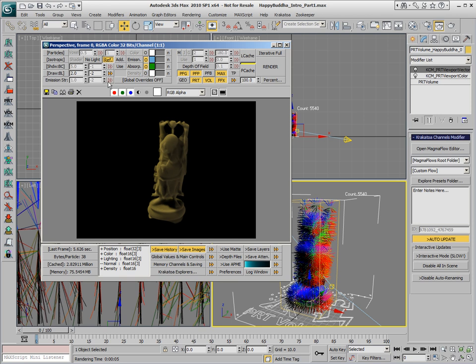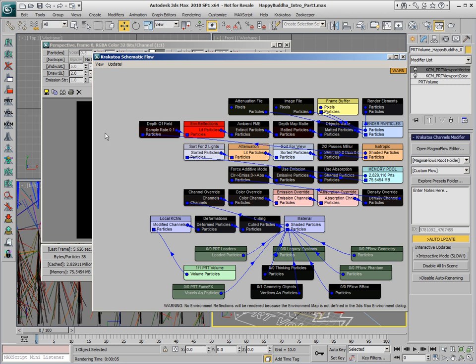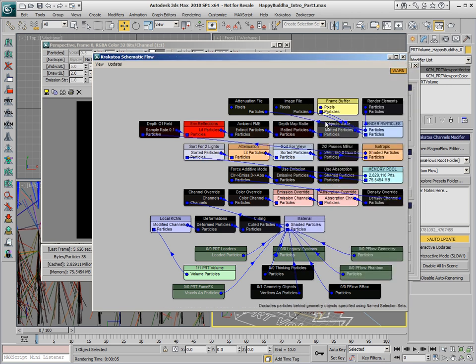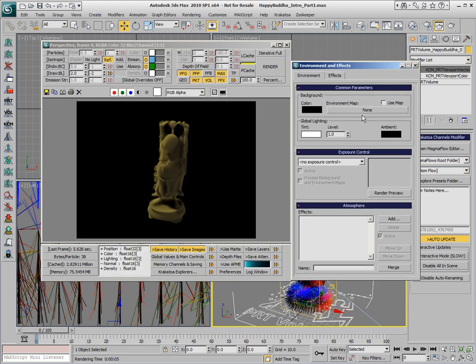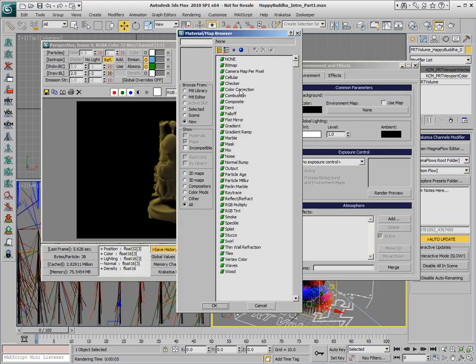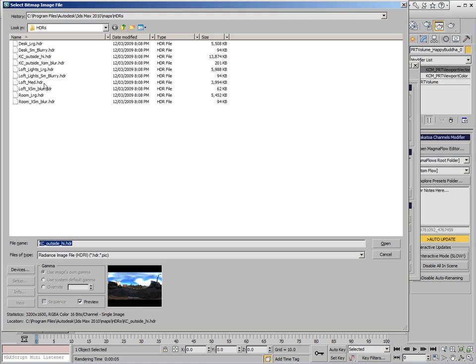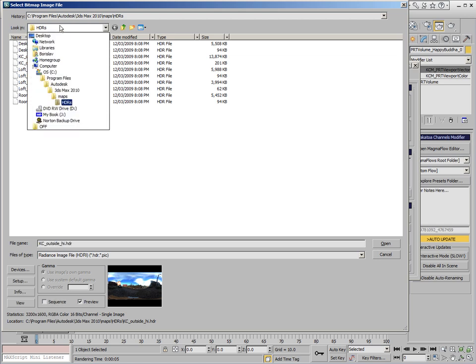If we switch the Reflections option and look in the Krakatoa Schematic Flow again, we'll see that the node for Environment Reflections is colored in red and the warning says no Environment Reflections will be rendered because the Environment Map of 3ds Max is not set. We can right click that node or use the menu to open the Environment dialog, and in it we're going to add a new bitmap.